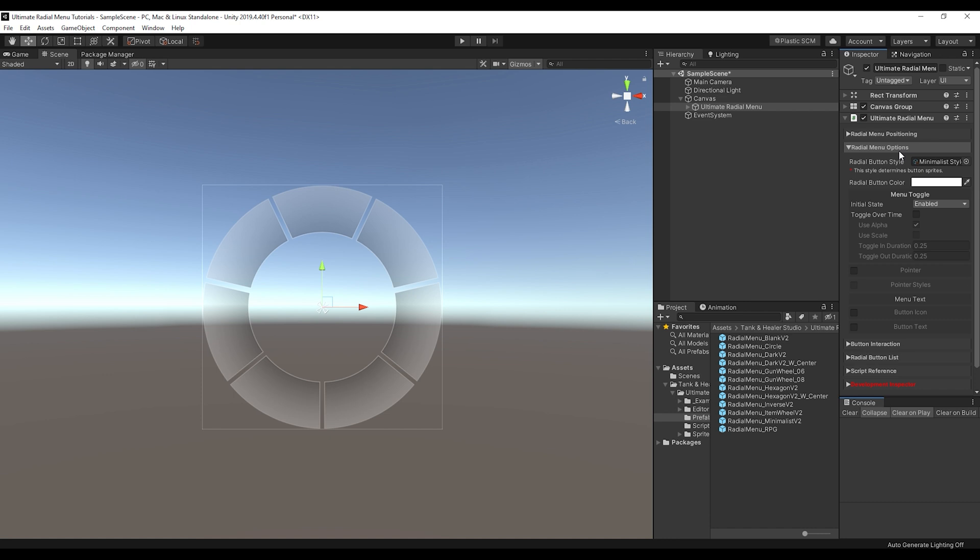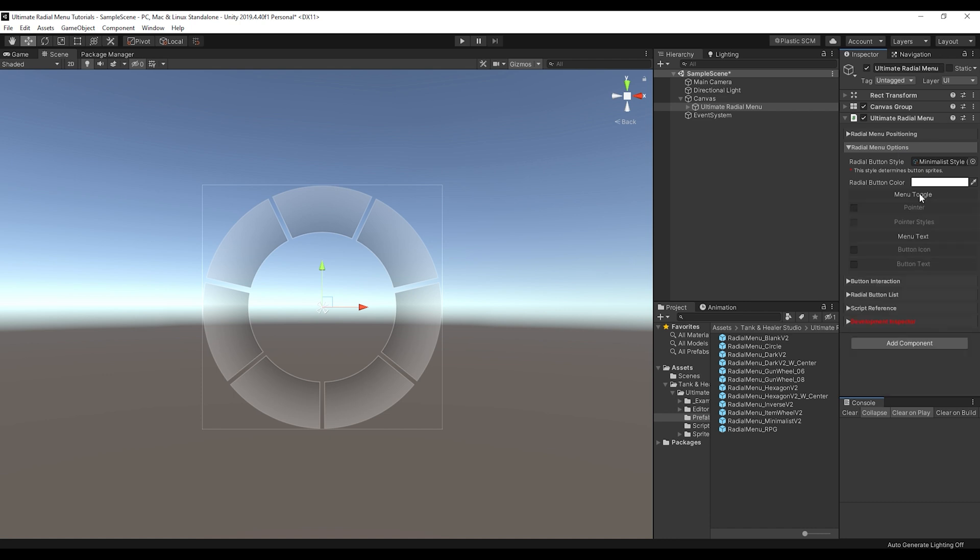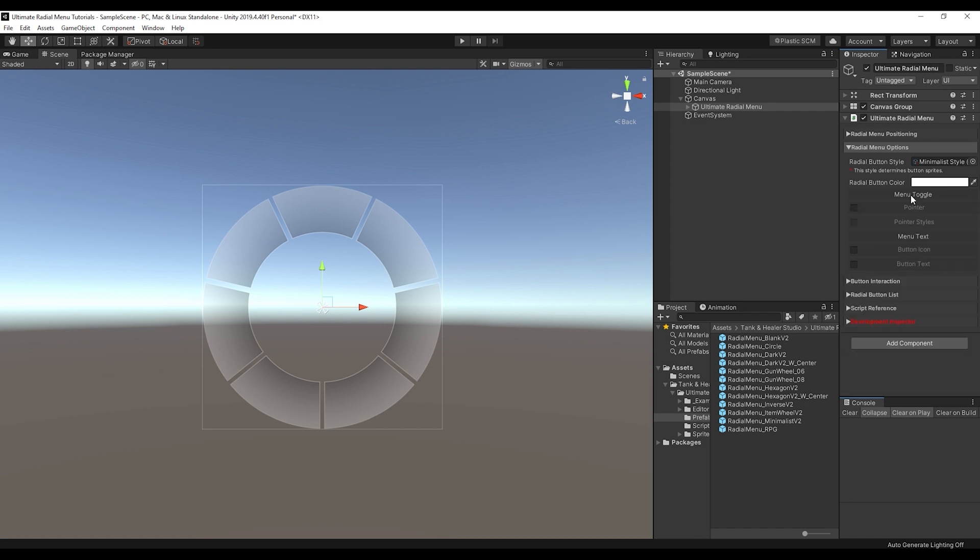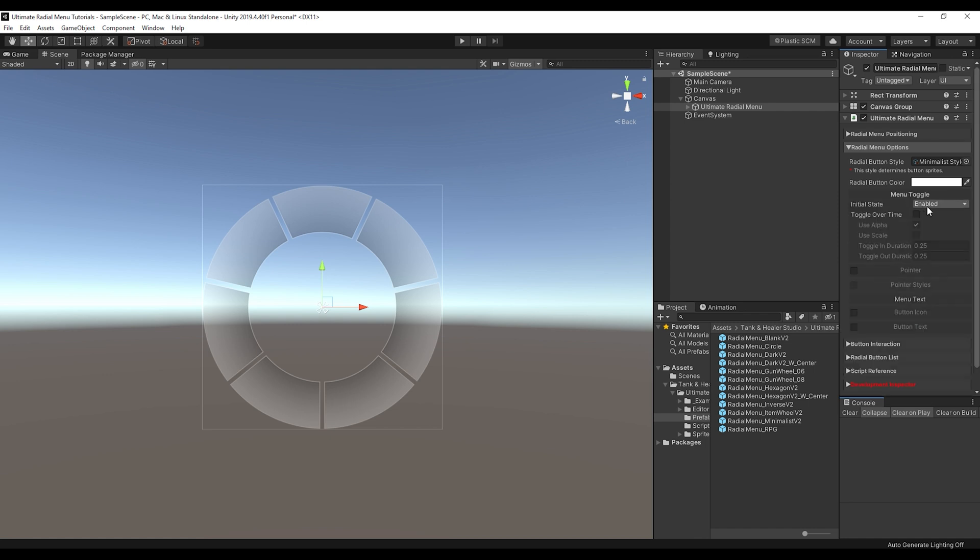Then for the Radio Menu options, this is the section where you're going to be able to choose what sort of options you want on the Radio Menu for icon or text or other things like that. So the first thing, a menu toggle, is if it's enabled or disabled by default and if you want to toggle the menu over time.